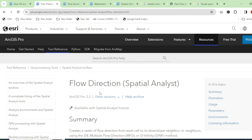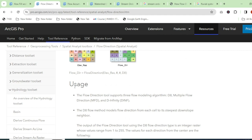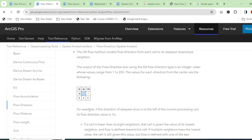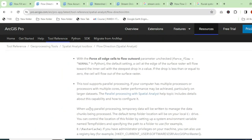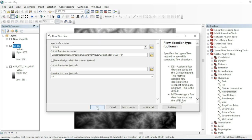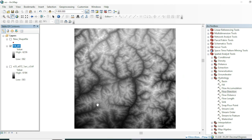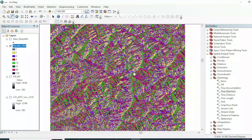On the website esri.com you can see a full description of all three patterns. The Flow Direction tool supports three flow modeling algorithms: D8, MFD, and DNF. In this tutorial we will use the D8 algorithm. Here is the output of our Fill raster dataset and the output of our Flow Direction tool.